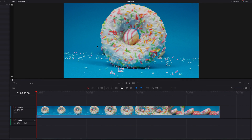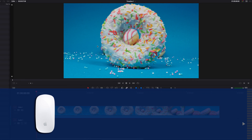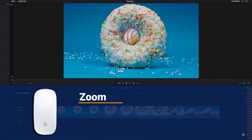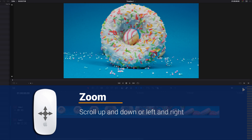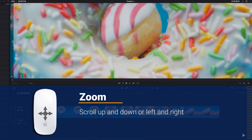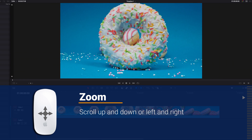Hey, what's up guys. If you're using the magic mouse to zoom in and out of the viewer on the edit page, all you need to do is scroll up and down or left and right in order to zoom in and out of the viewer.